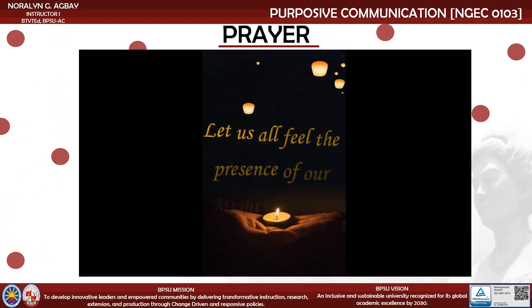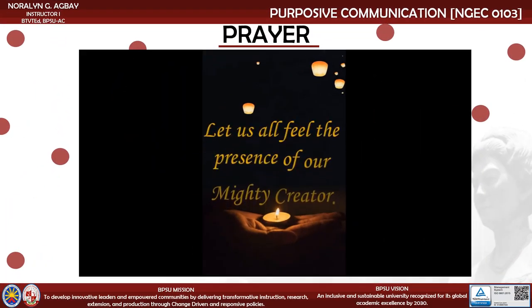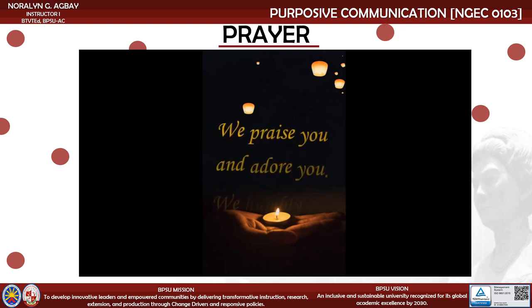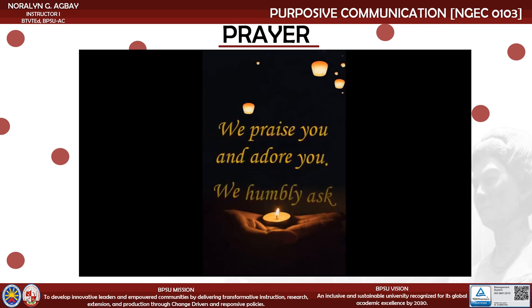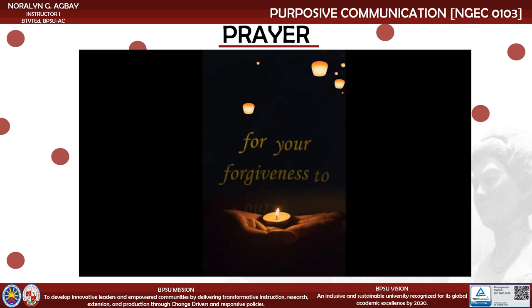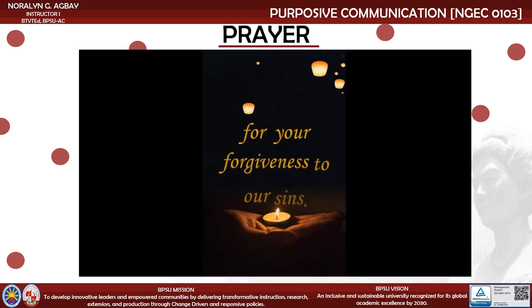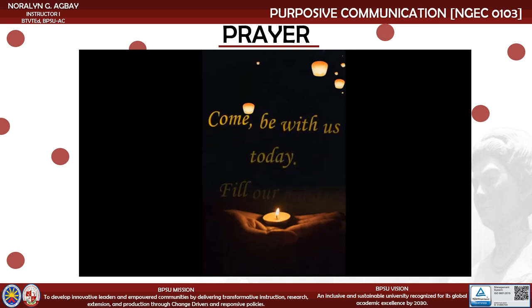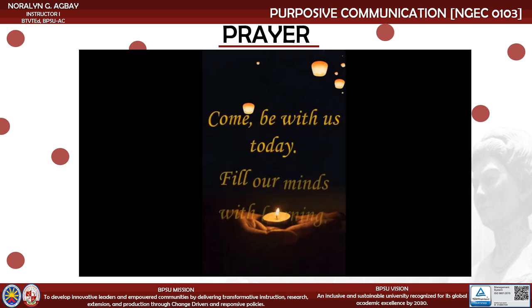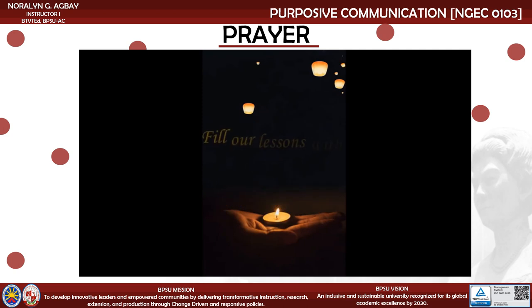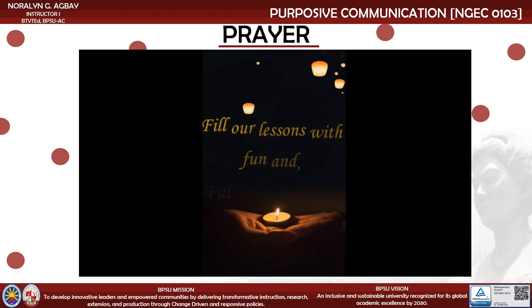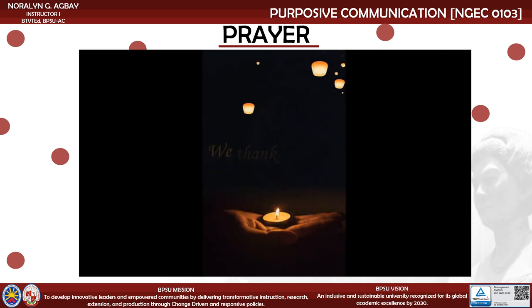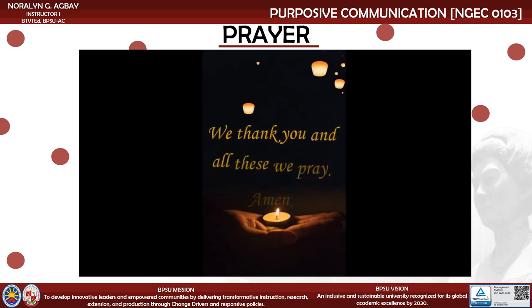Let us all feel the presence of our mighty Creator. We praise you and adore you. We humbly ask for your forgiveness for our sins. Come, be with us today. Fill our minds with learning. Fill our lessons with fun. Fill our friendships with kindness. We thank you. In all this we pray. Amen.